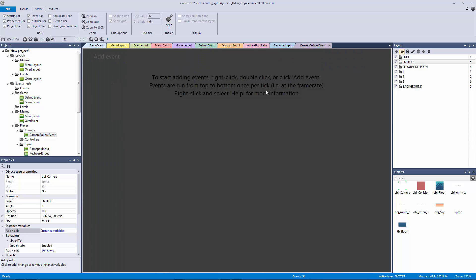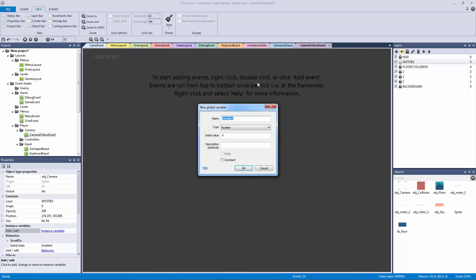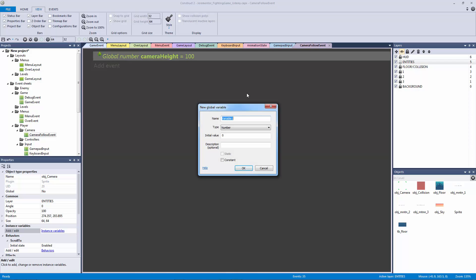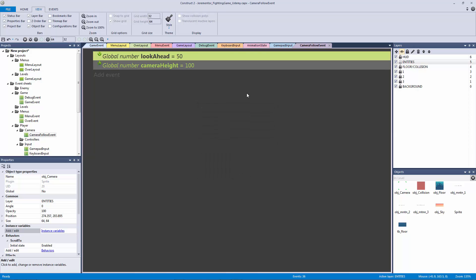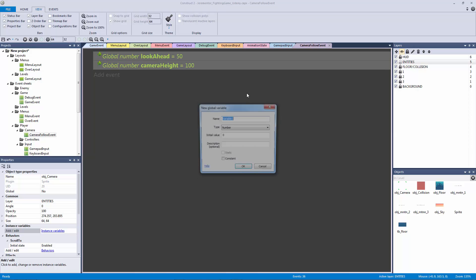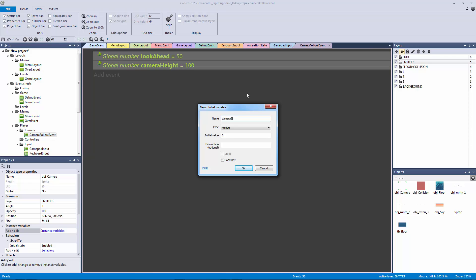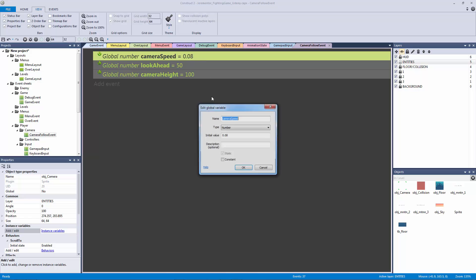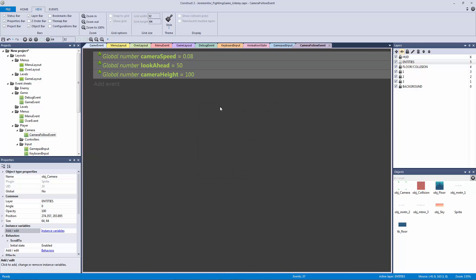So now what we need to do is we need to actually program our camera follow event. What we're going to do is we're going to need three global variables. We're going to call this the camera height, and we're going to give this the value of 100 pixels. Then we're going to make another one and call this our look ahead at 50 pixels. We're going to hit V for the last time and call this our camera speed. I'm putting that to 0.08. That's how fast it's going to calculate the distance between our player and where the pixels are ahead of our player.